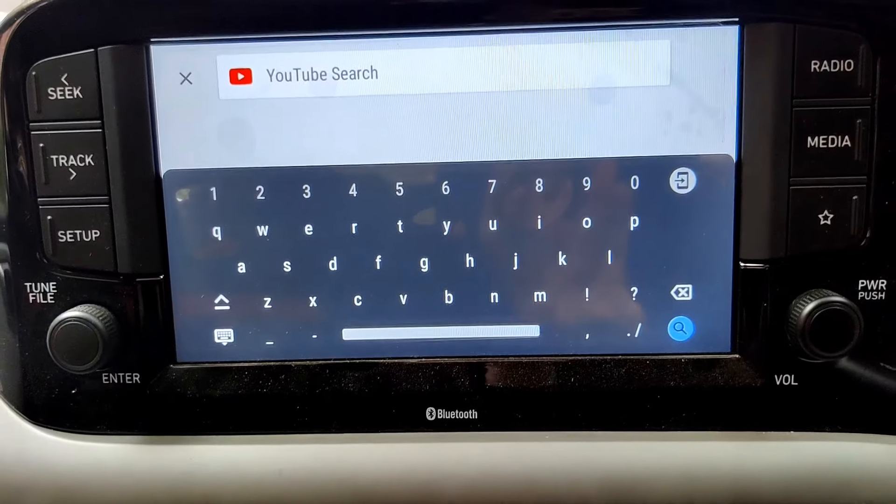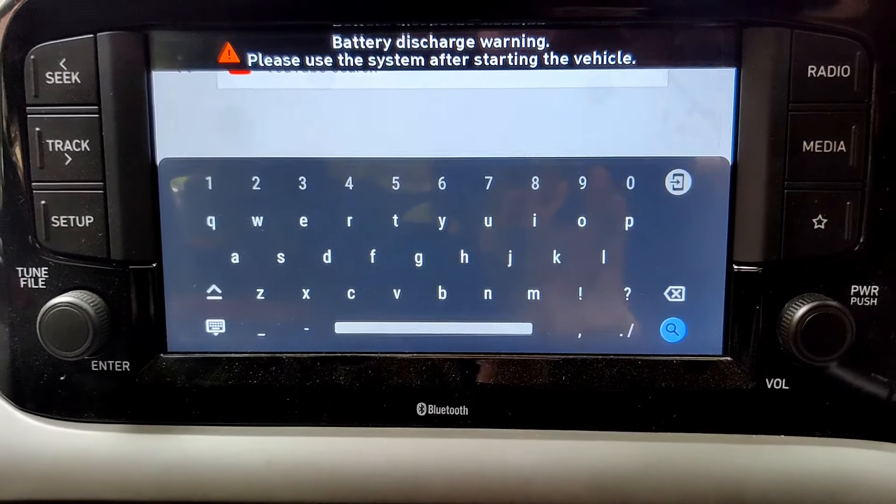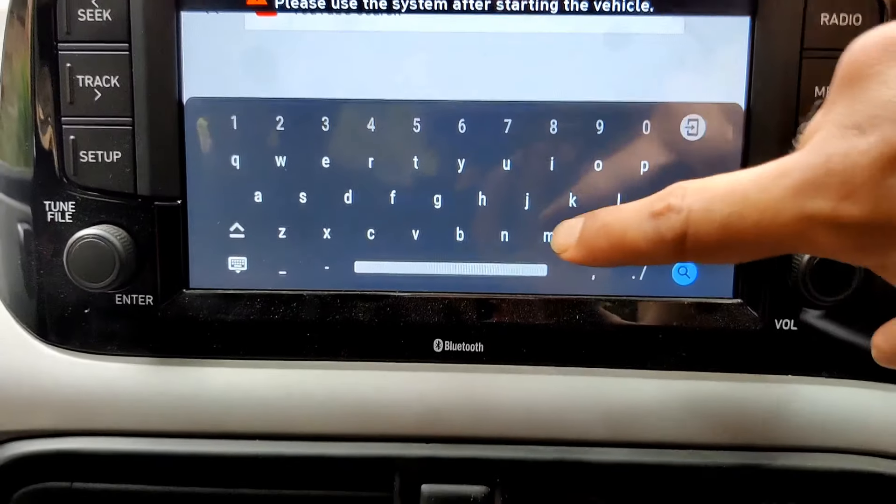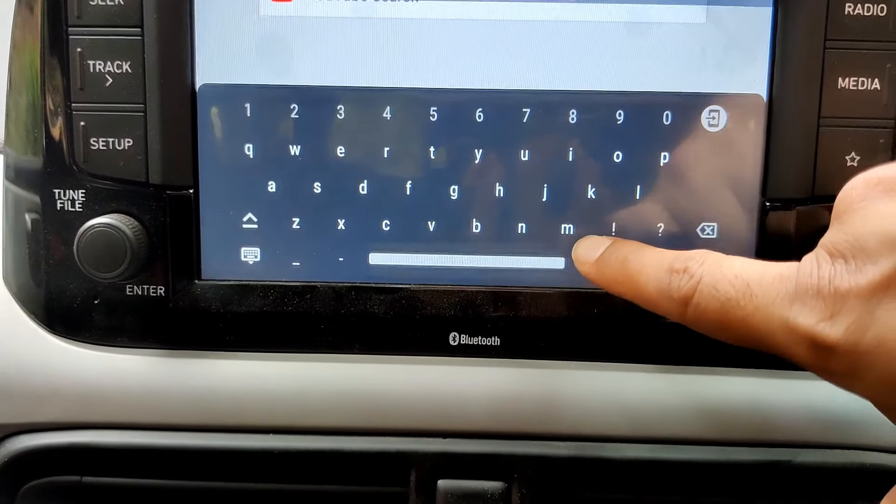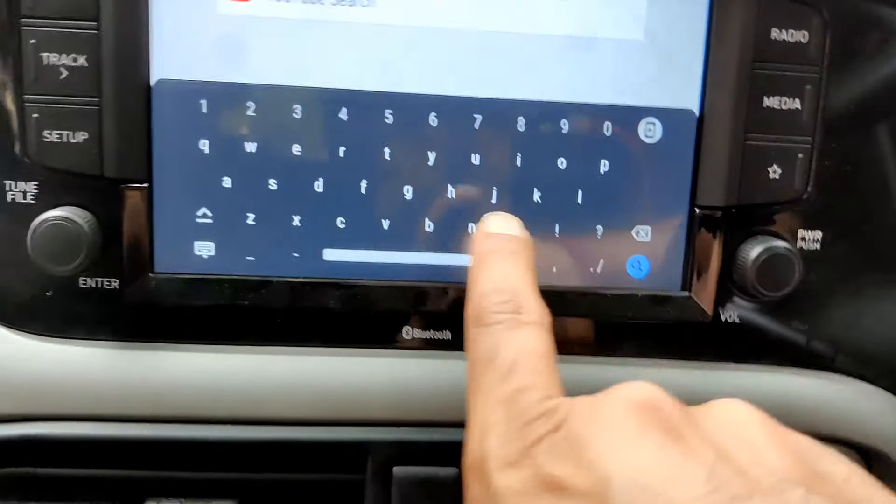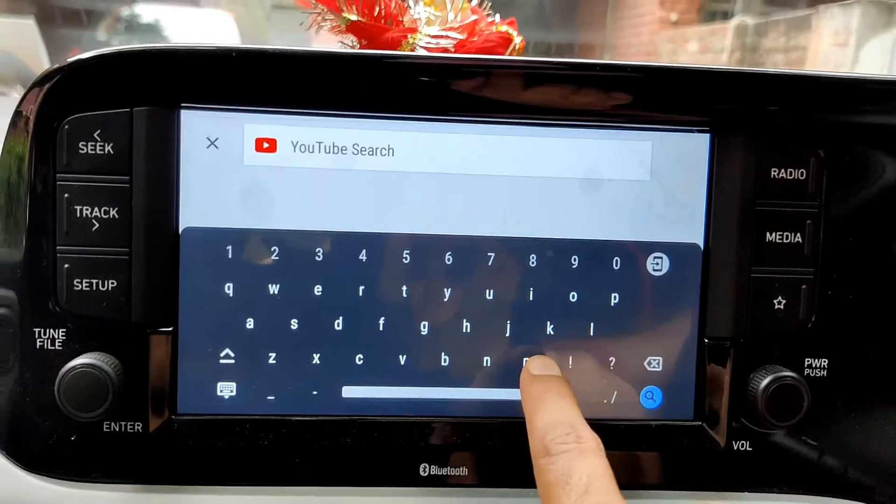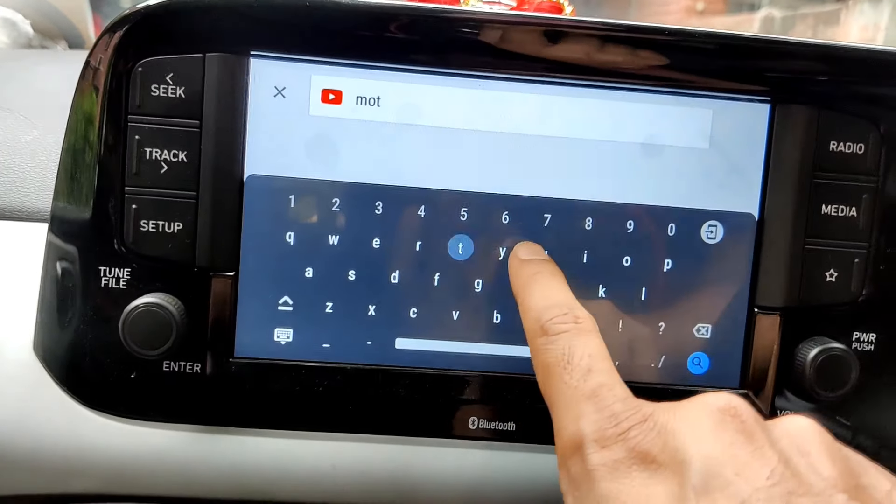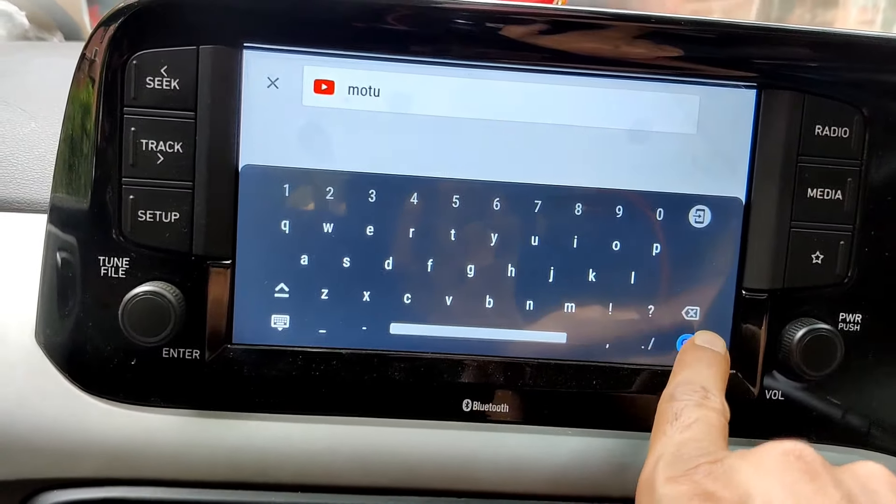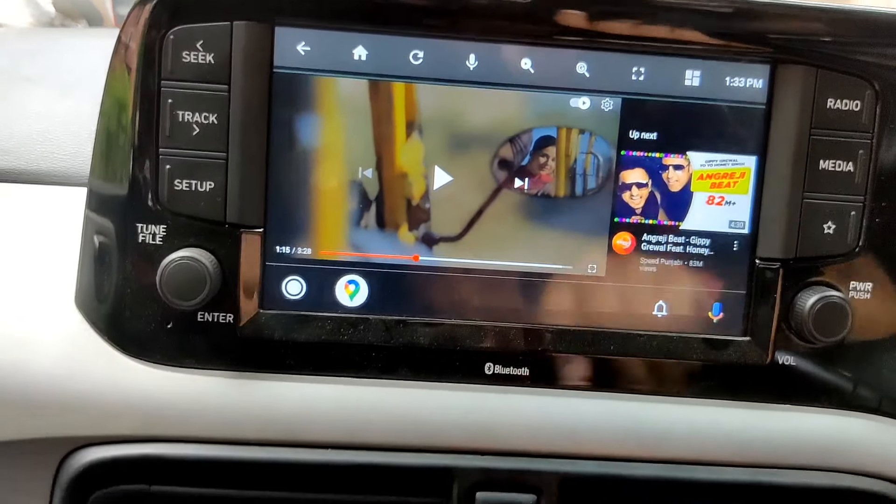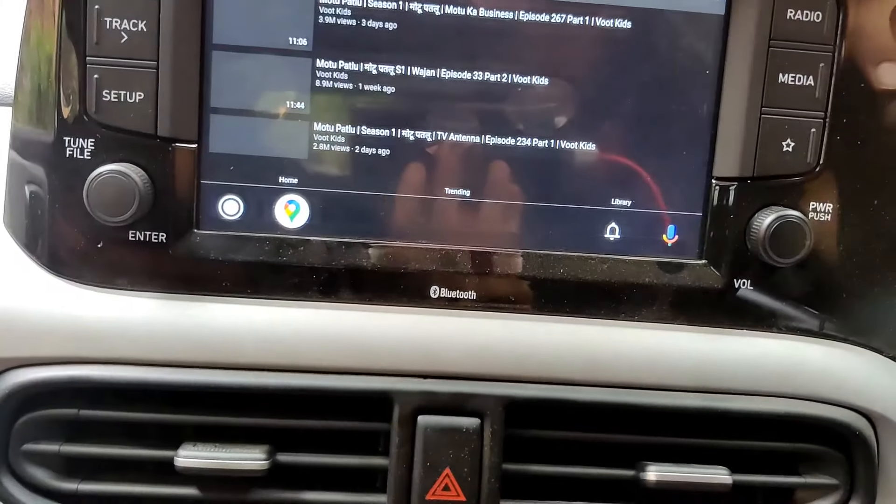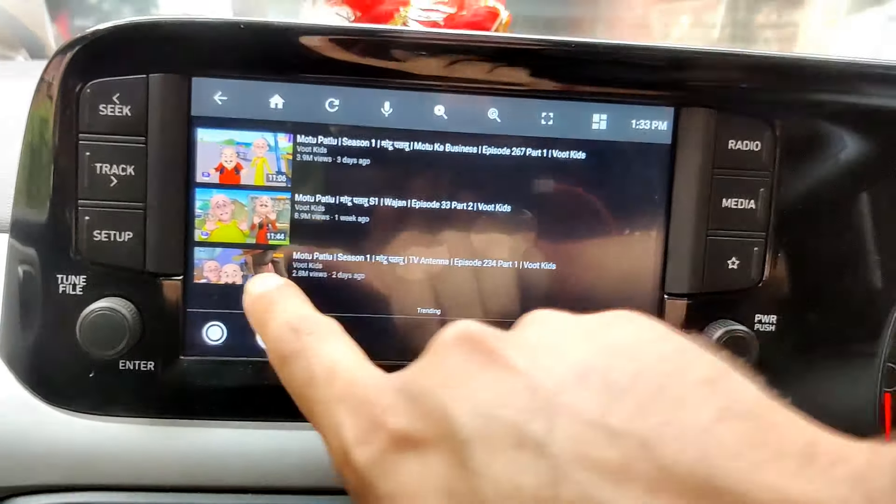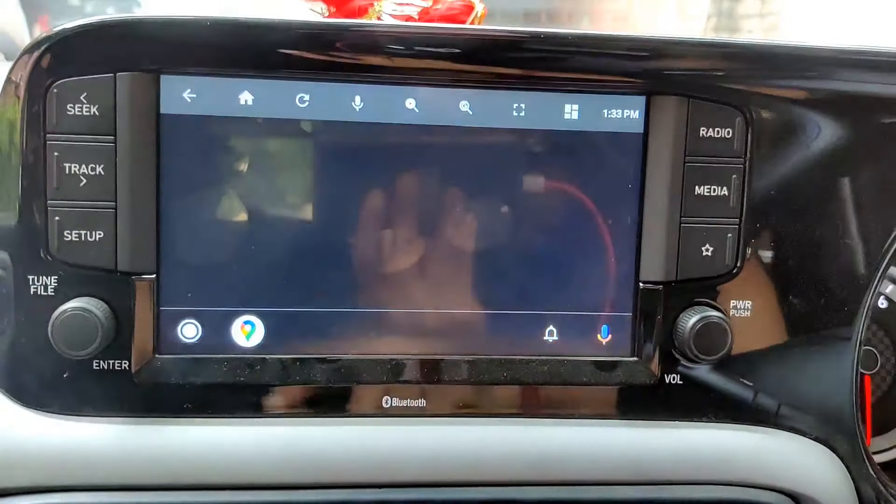If you can see here, I can search any video on YouTube. For example, Mo2. Search Mo2, you can see here the screen is open.